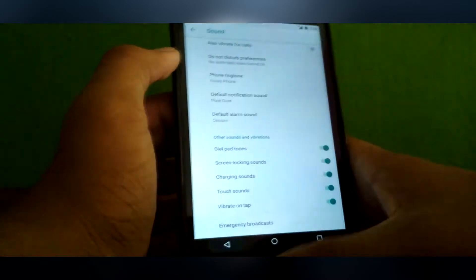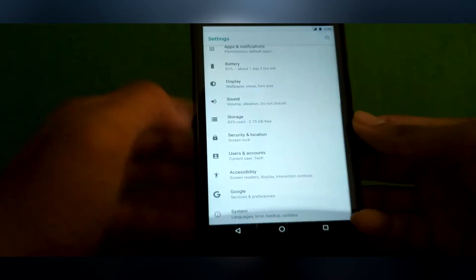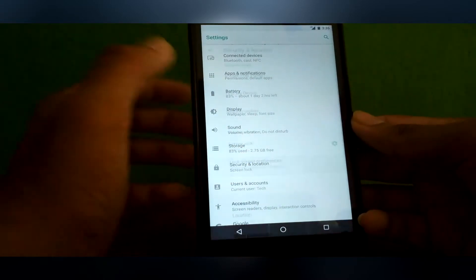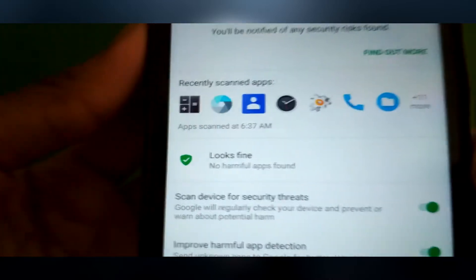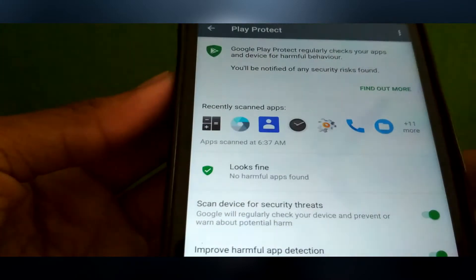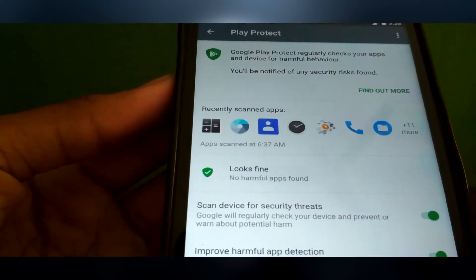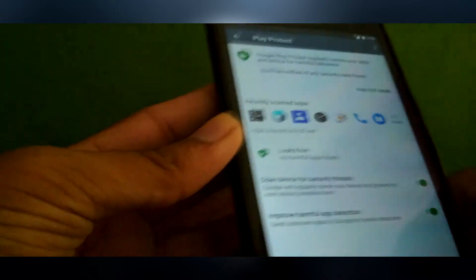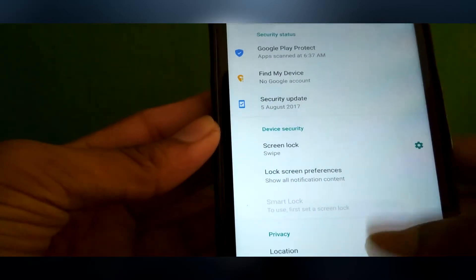It's not stable. Let me show the features. First, in Security, you will find Google Play Protect. Here you can see there are no harmful apps found. Google scans the device regularly to improve harmful app detection. Google Play Protect regularly checks your apps and device for harmful behavior. And here you can see the Android security update and security patch level.